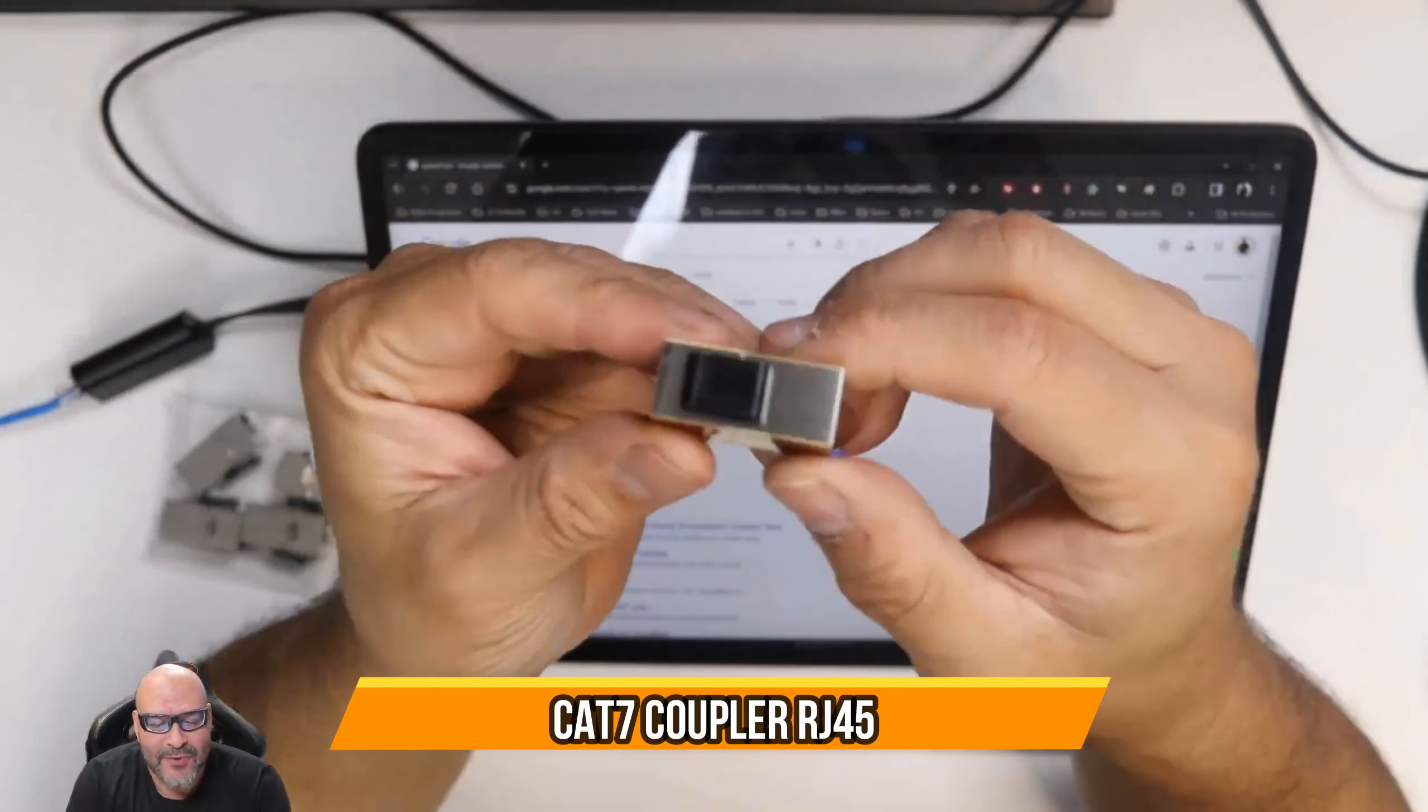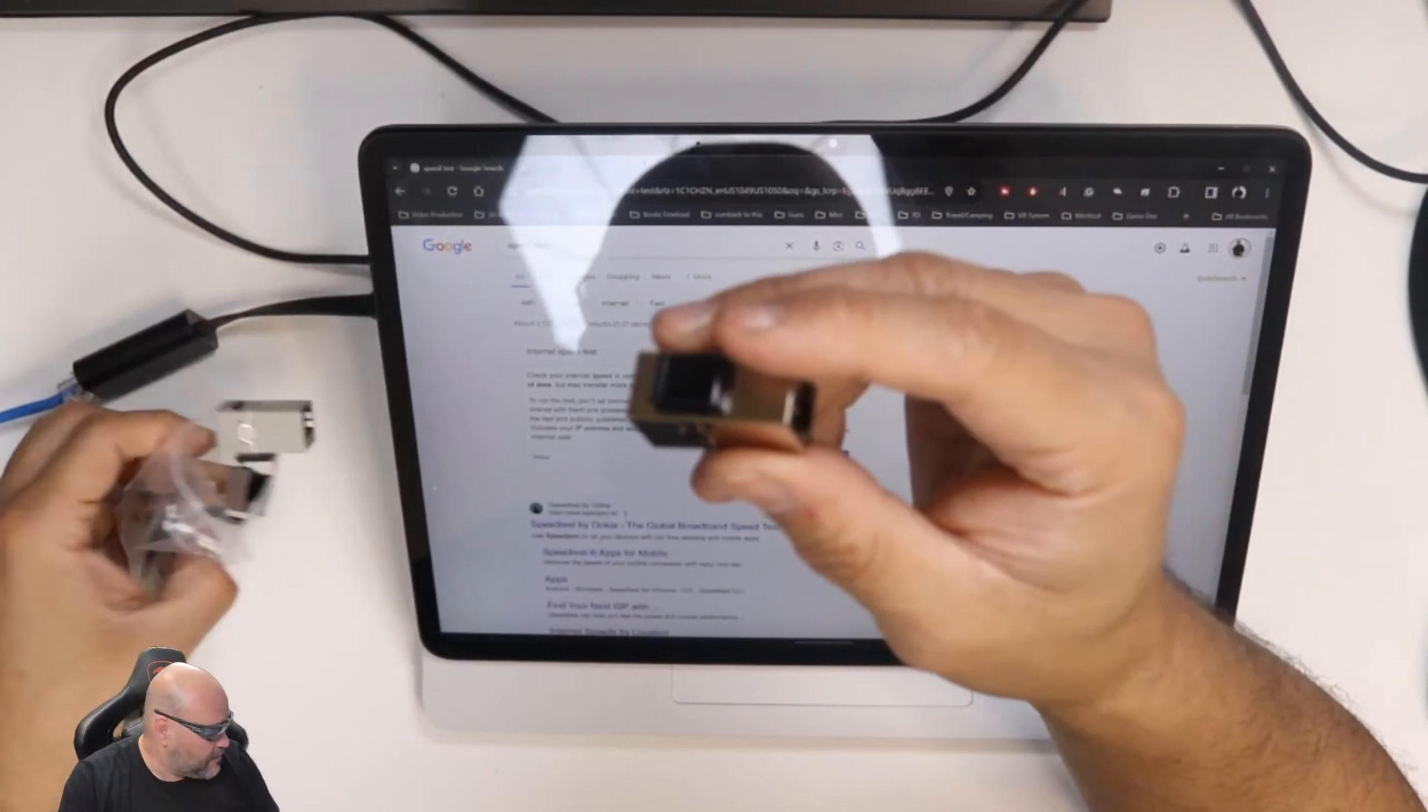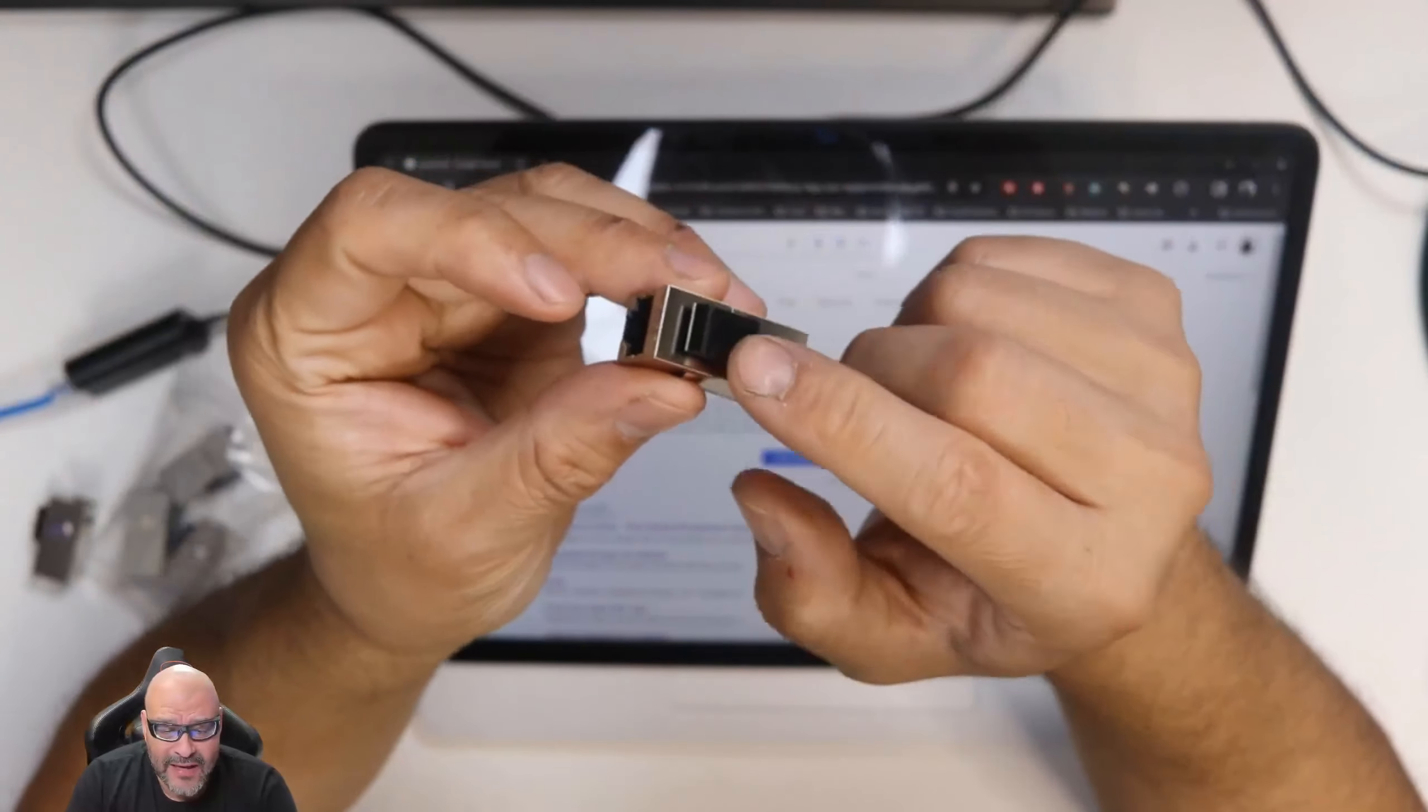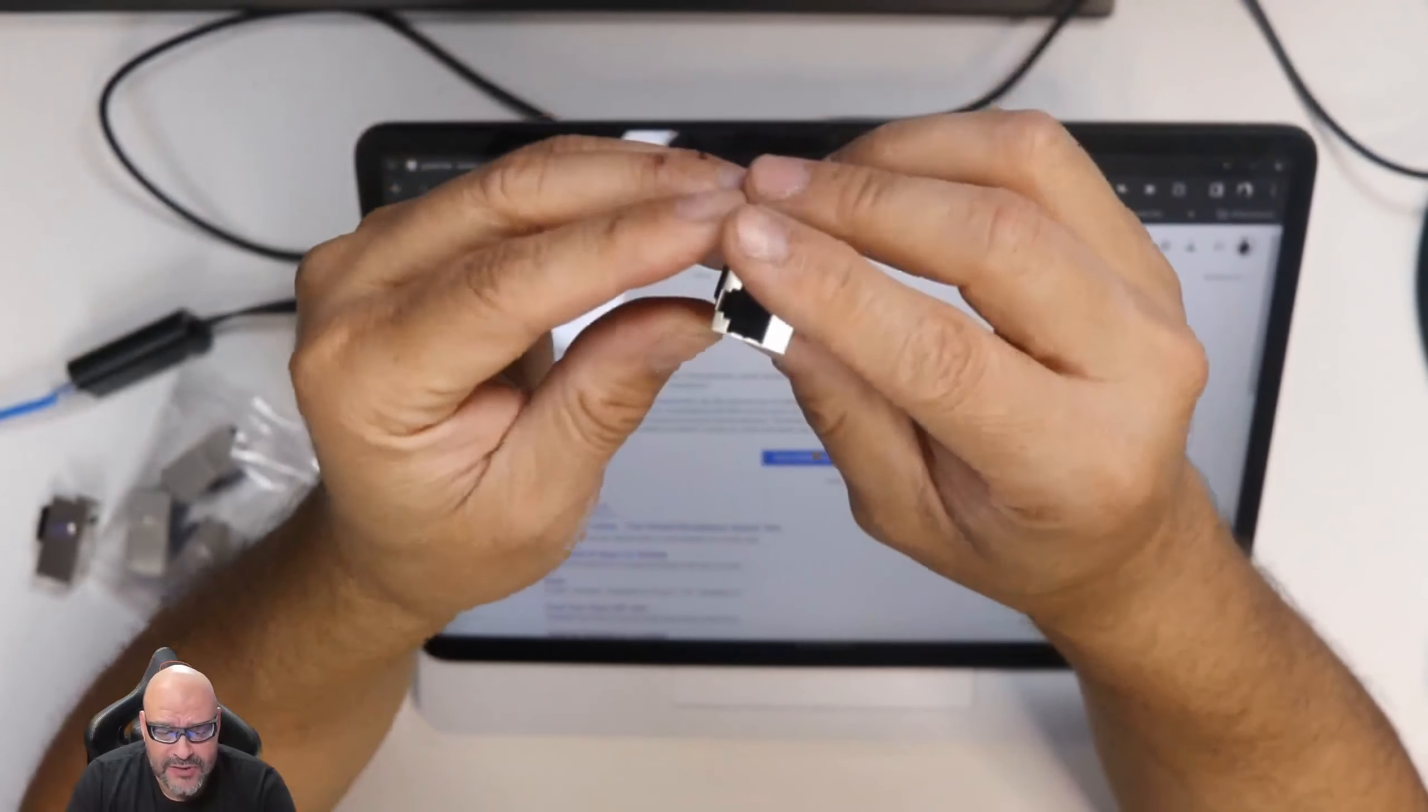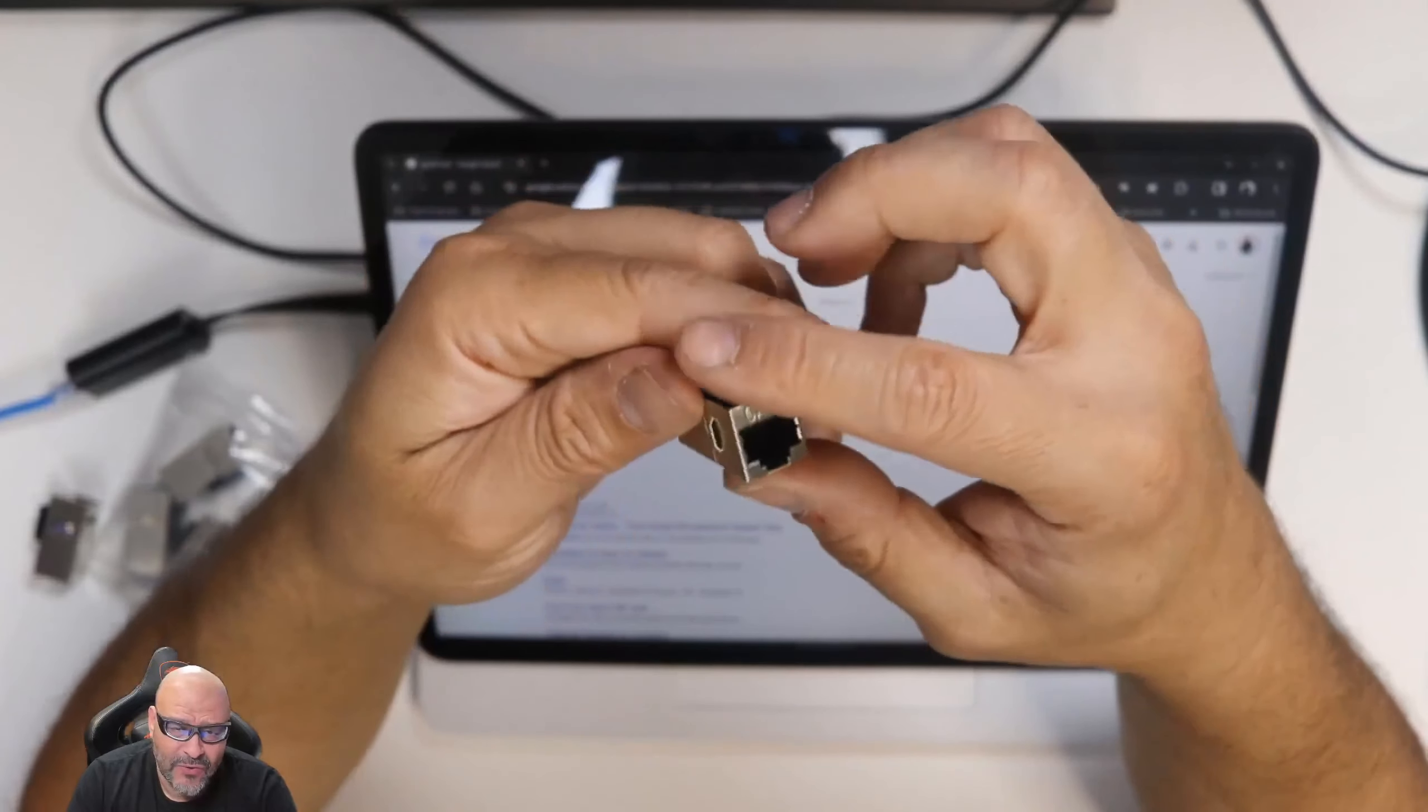All right, today we're going to review a coupler. This is a set of 25, they're all aluminum base. They do have a clip in case you're going to mount it to the actual jack, a wall mount jack. This is category seven or lower, so that means you could go category five and six.